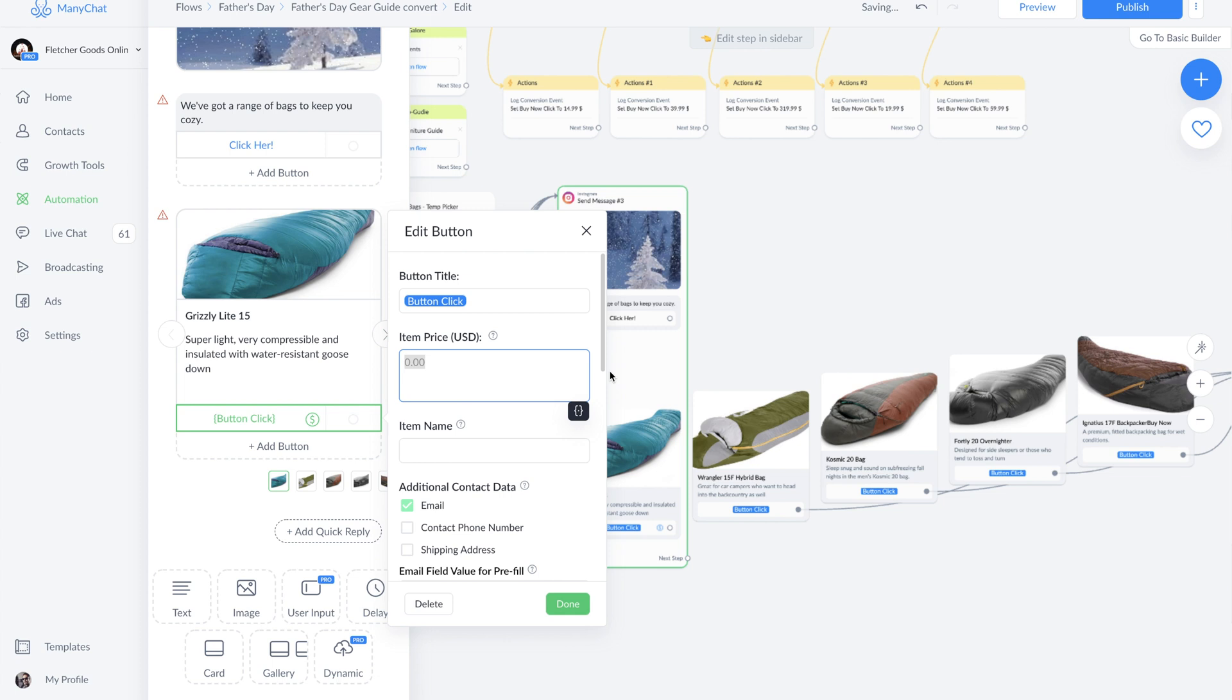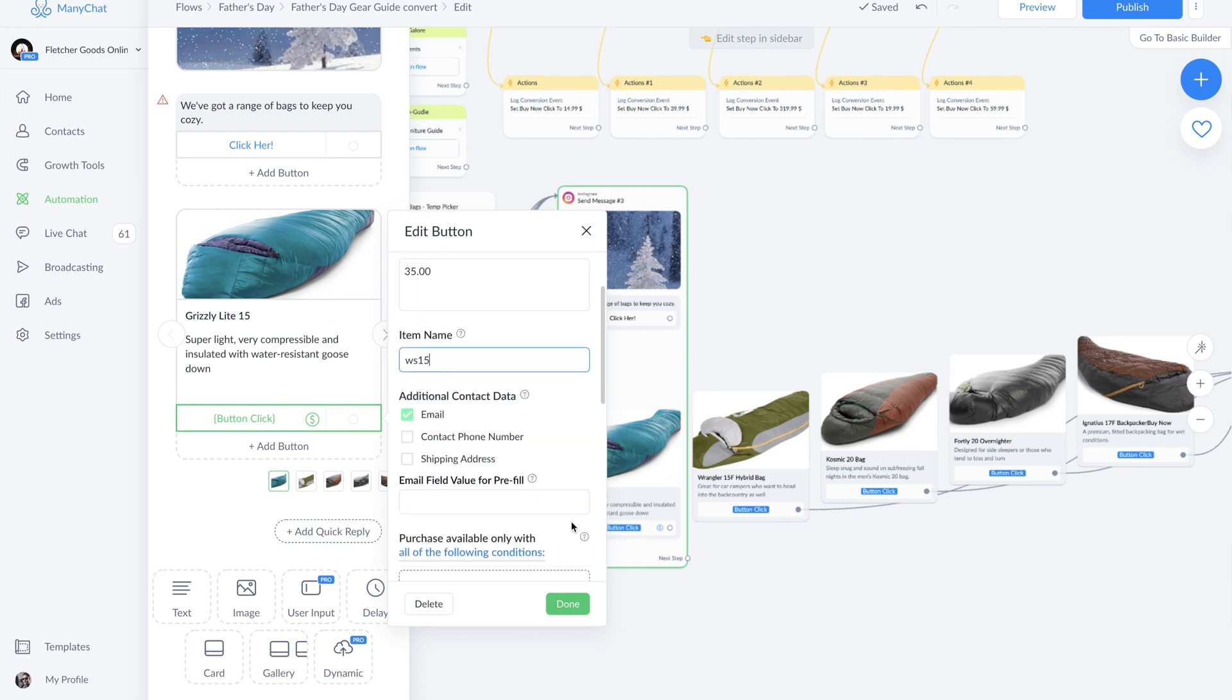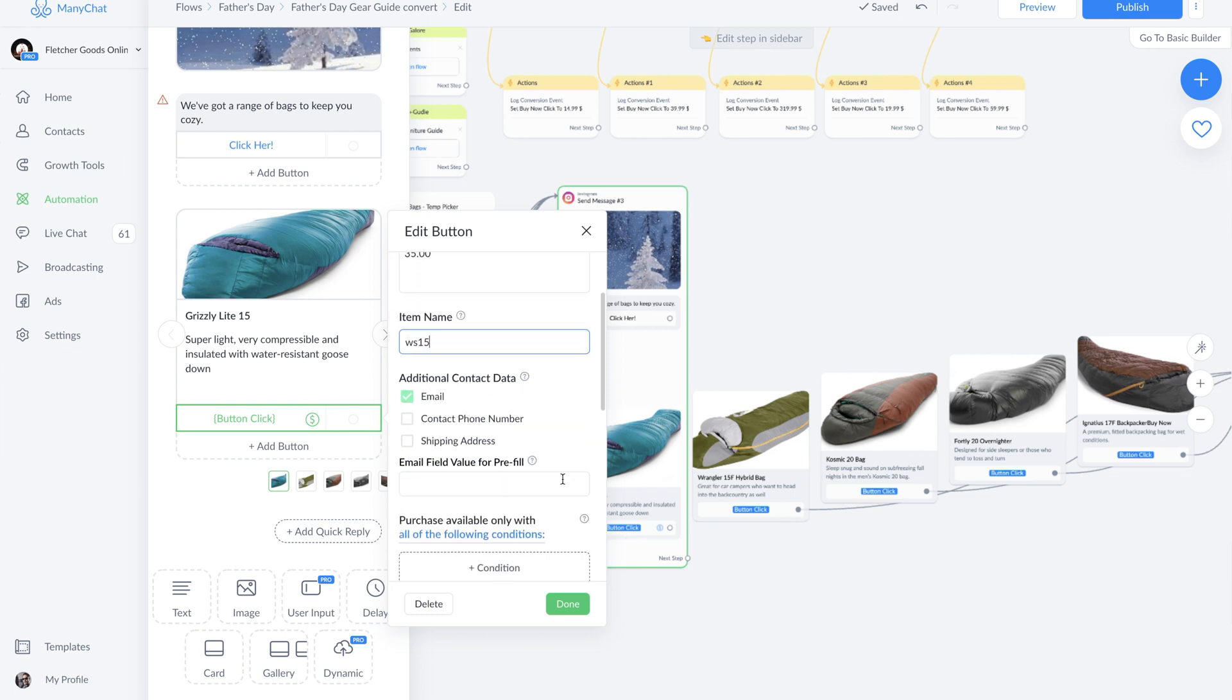If we go back into the Wrangler 15F Hybrid Bag, you're going to see that the item price is $35 US dollars. Next, you're going to write the item's name and you're going to select what information you're going to request from the subscriber. So here, we have to request email. We want to have their contact phone number and their shipping address because we are delivering this.